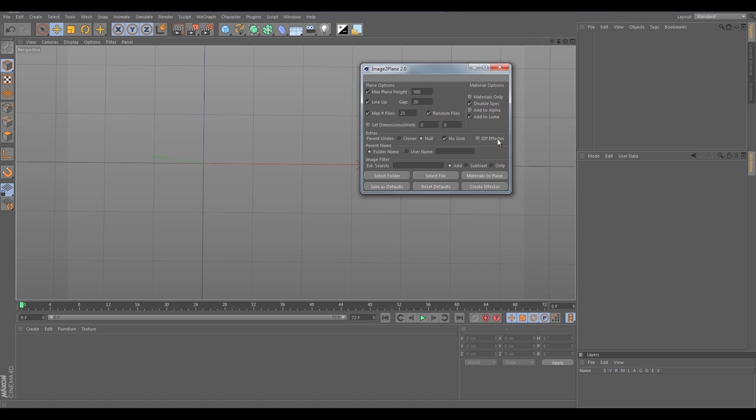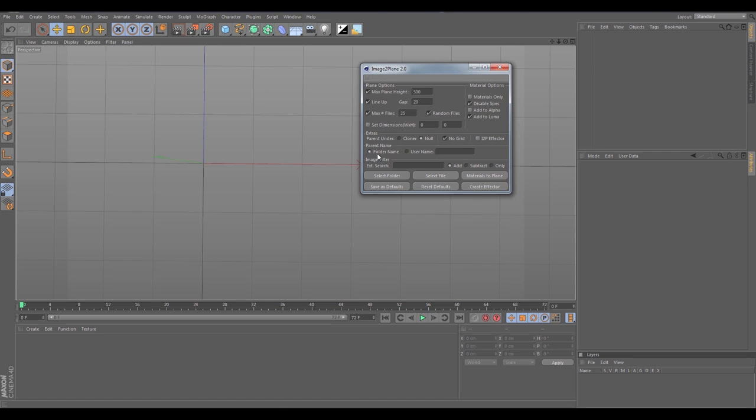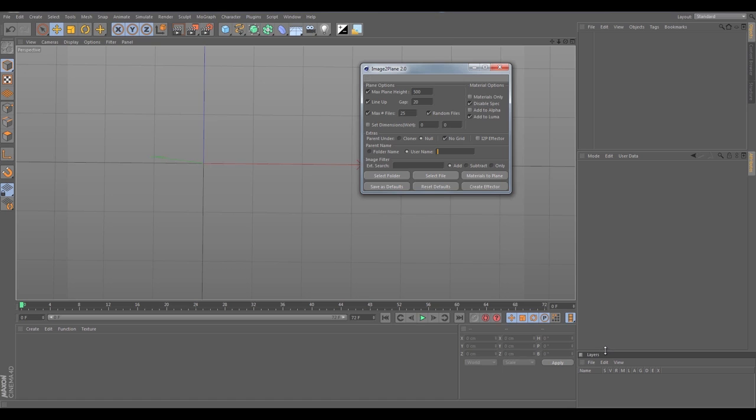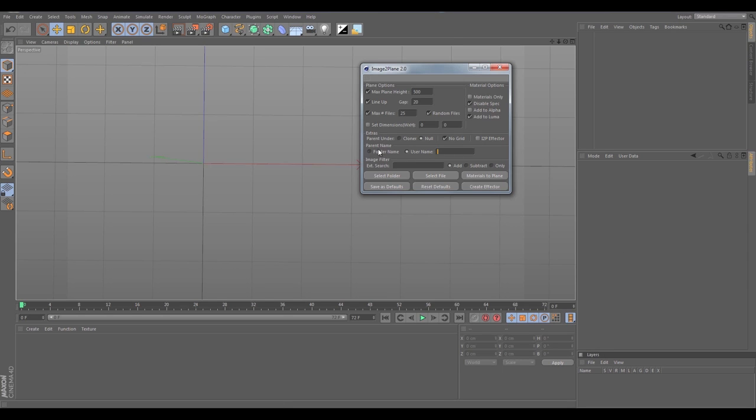We have a new option to parent under the cloner or the null now, so that's a great option that you don't have to drag everything into a cloner. I am going to import it right into a null this time just to show you. Now we have an option to name the parent that all the planes come in under. You have the option to name it the folder name, which was always the default in 1.0, but now you have the option to set the username or set the parent name yourself.